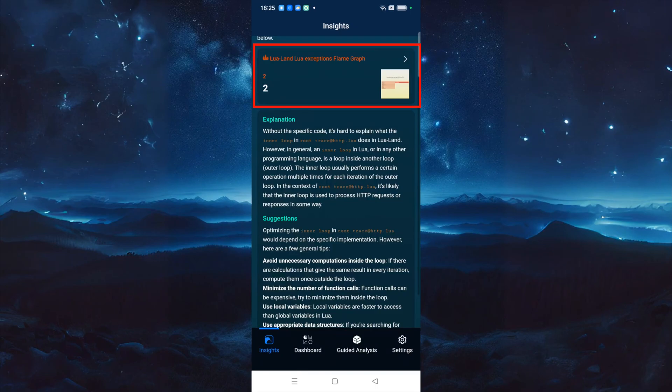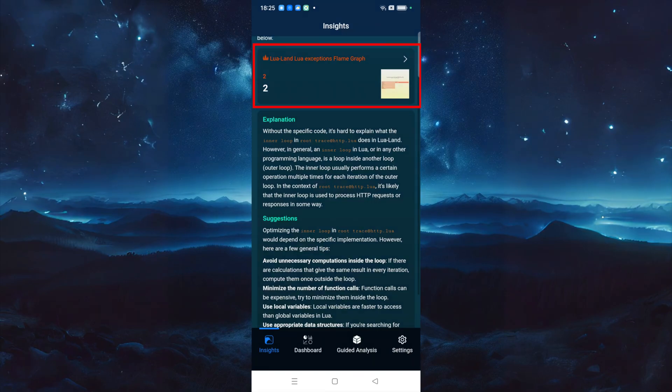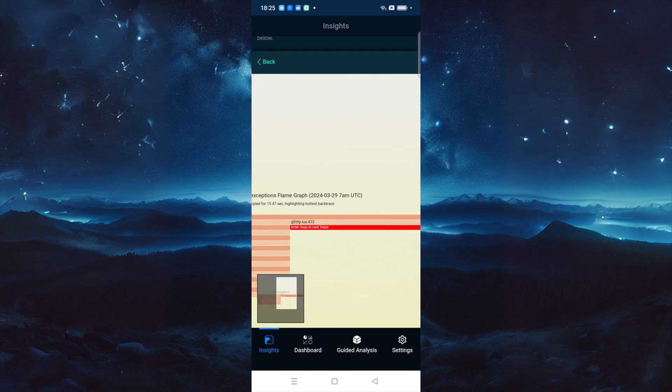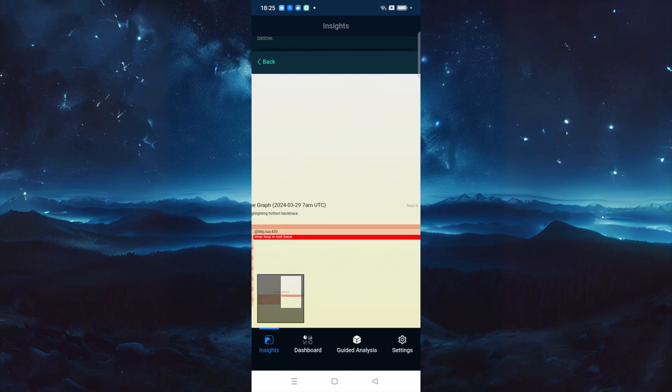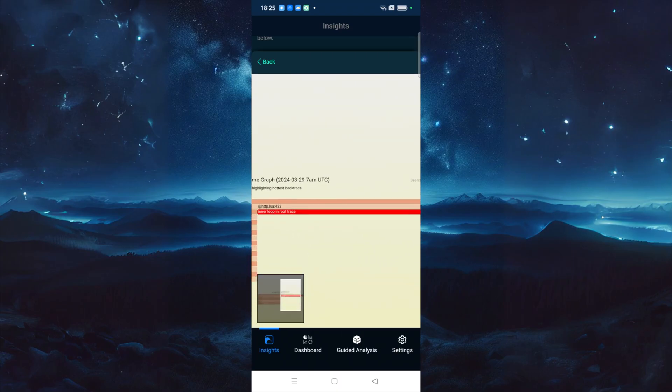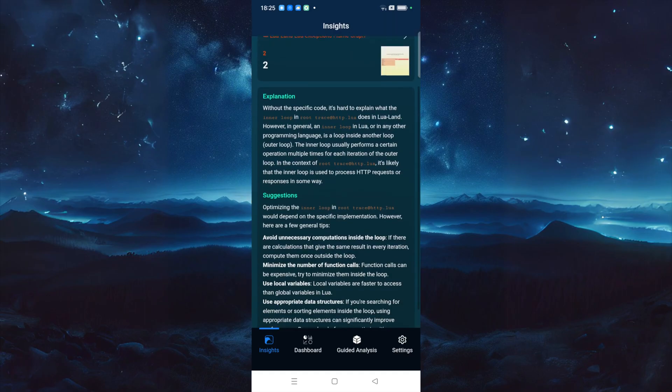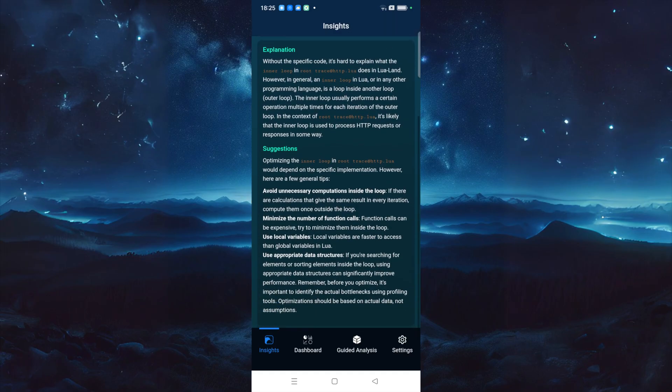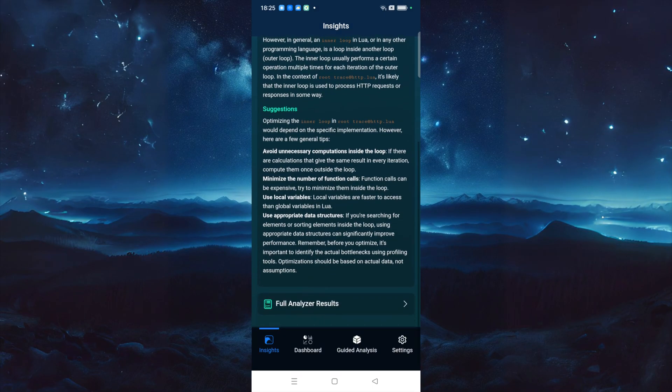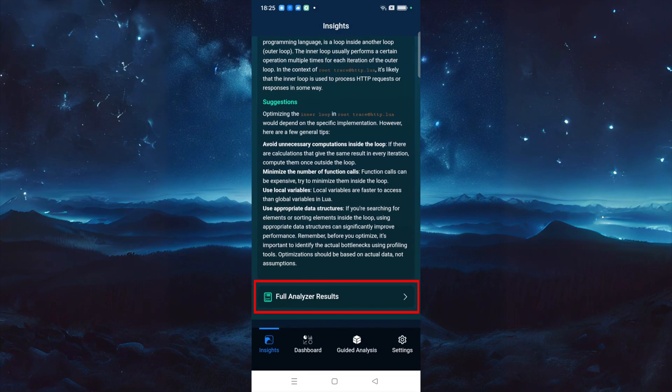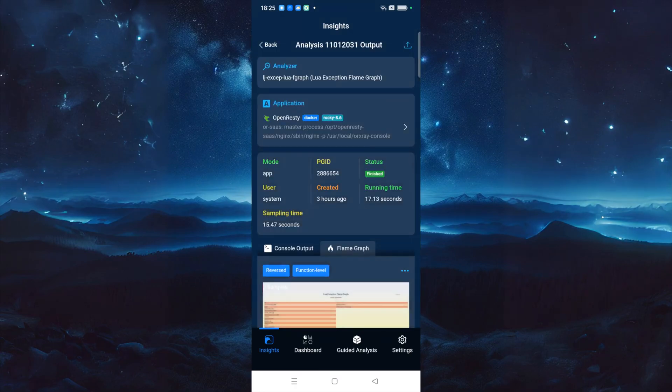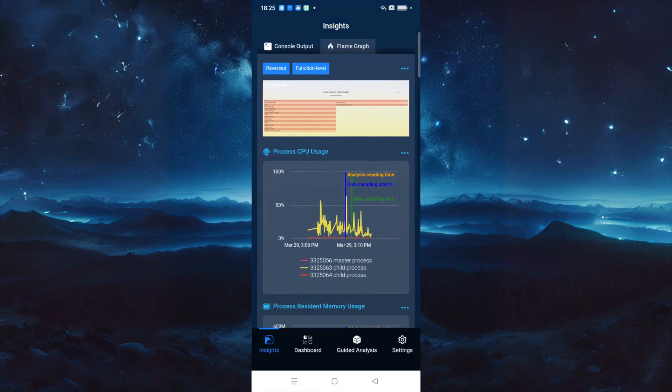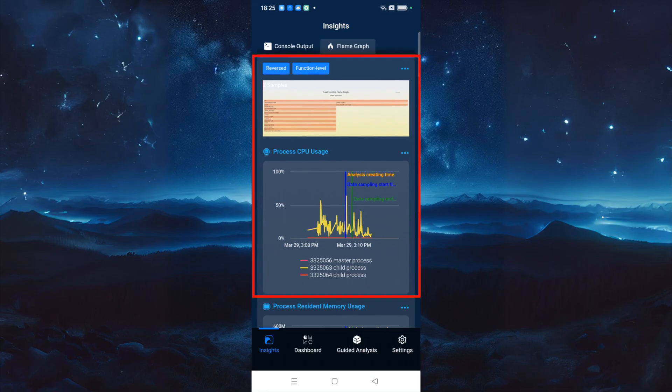On the Issue Details page, you can see a Flame Graph Preview that traces the code path of the issue, which can help you locate the source of the problem. Clicking on the Flame Graph Preview allows you to view an enlarged flame graph. Click the Back button to return to the Issue Details page. Here, you can also see a detailed explanation and suggestions provided by AI. Click this button to view more analysis results. Here is the complete information of the current analysis, such as which analyzer was used and the application information. You'll also find the Flame Graph and other charts here.